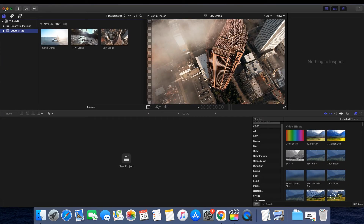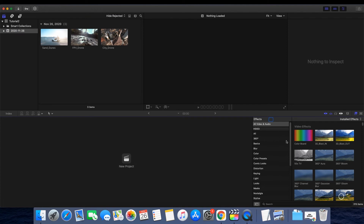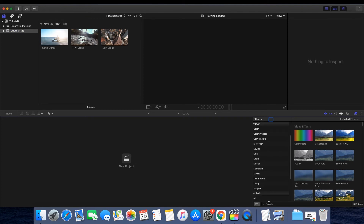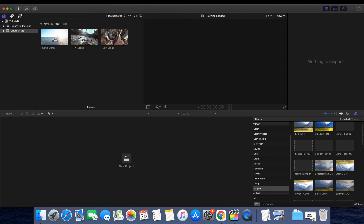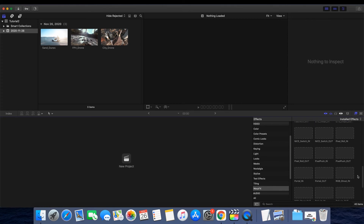You need to restart Final Cut Pro if you have it open. Open the application and check out the Effects panel. There you have it — all the presets have been imported into your library.